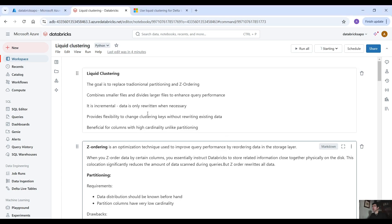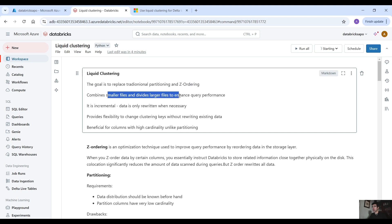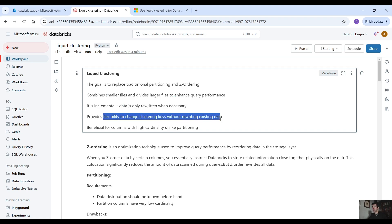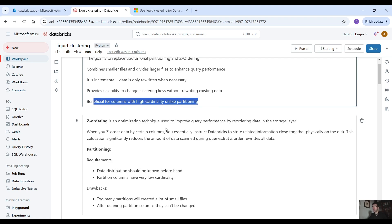Here on our Databricks workspace, let's see what liquid clustering is about. The goal is to replace traditional partitioning and z-ordering. It combines smaller files and divides larger files to enhance query performance. It is incremental — the data is only rewritten when necessary. It provides flexibility to change clustering keys without rewriting existing data, and it's beneficial for columns with high cardinality, unlike partitioning. We are going to witness the difference between columns with high cardinality and low cardinality and partitioning and clustering.